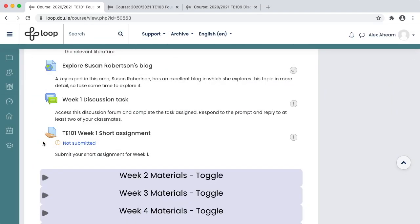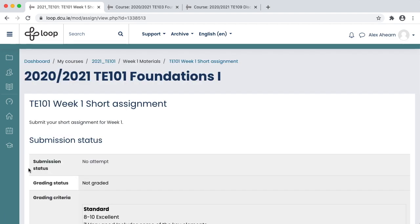Lecturers also use Loop for continuous assessment purposes, setting you tasks and assignments that you need to submit by a certain deadline. You'll use what's called a Loop Assignment for this. You might be submitting a text document, a Loop Reflect portfolio, or some other piece of work, and it's quite easy to do.